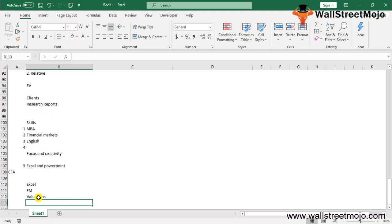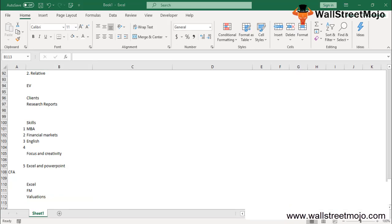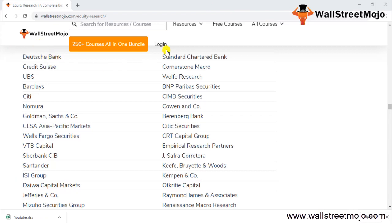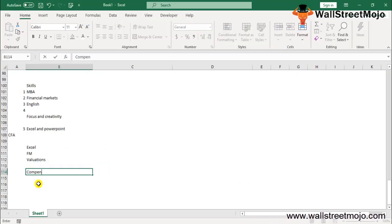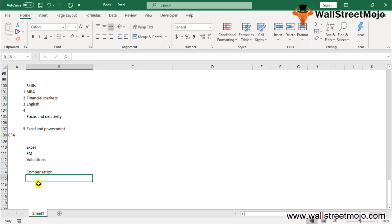Top equity research firms include Deutsche Bank, Morgan Stanley, Credit Suisse, UBS, Barclays, Nomura, Citi, BNP Paribas, Jefferies and Company, and Raymond James and Associates, among others across the mid-size and bulge-bracket categories.